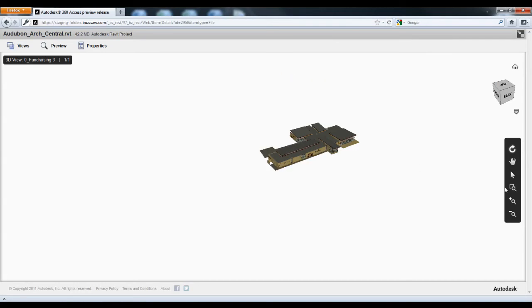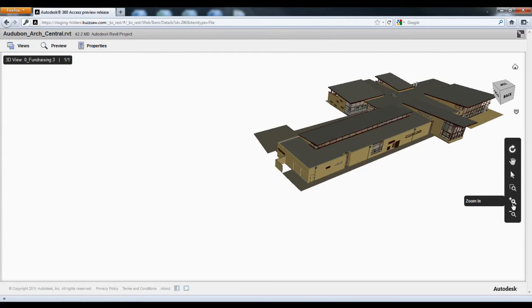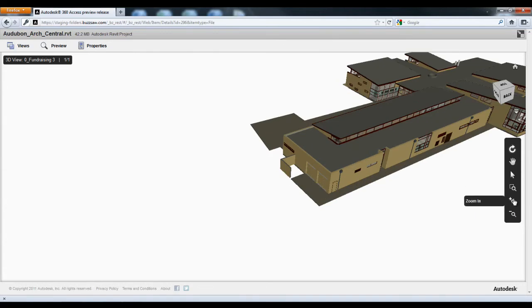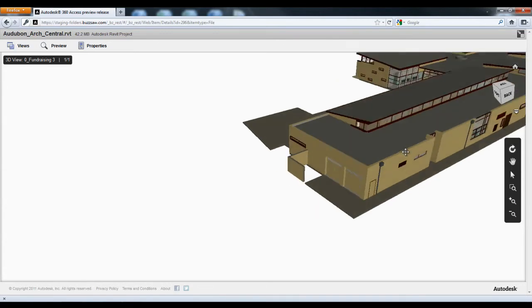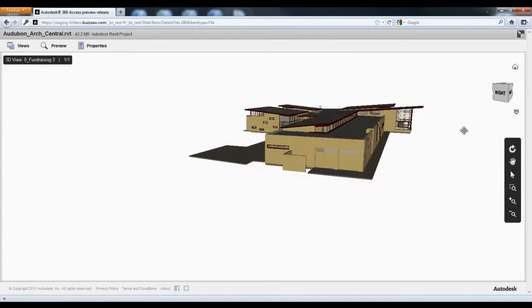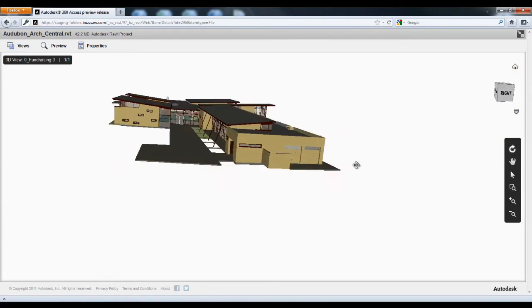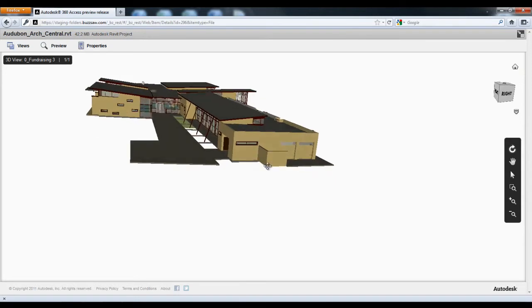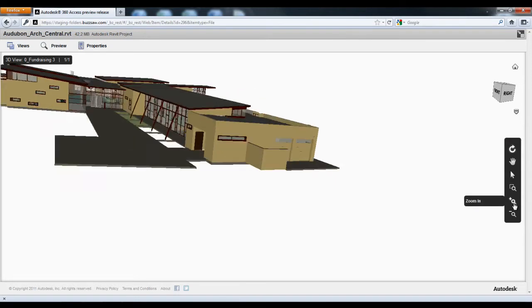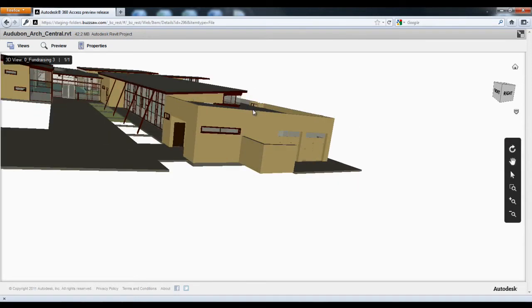By selecting Interactive View, a user can view, pan, zoom, and rotate the Revit model to get to the information that he or she needs.